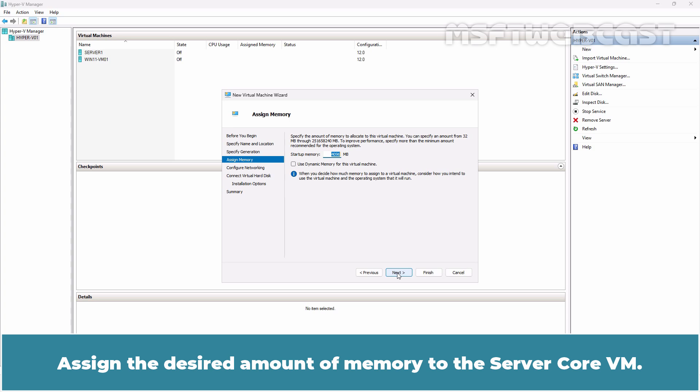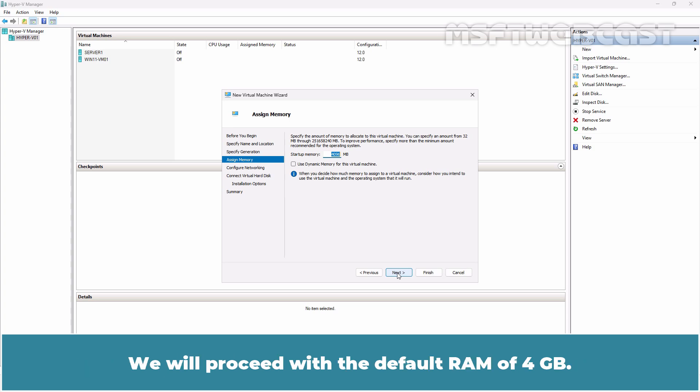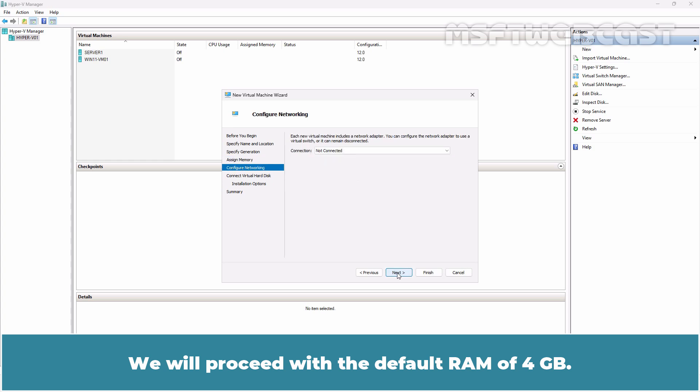Assign the desired amount of memory to the Server Core VM. We will proceed with the default RAM of 4GB.